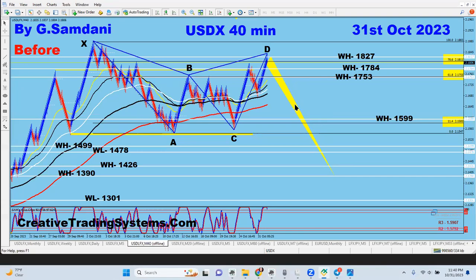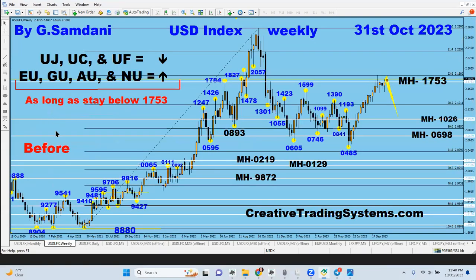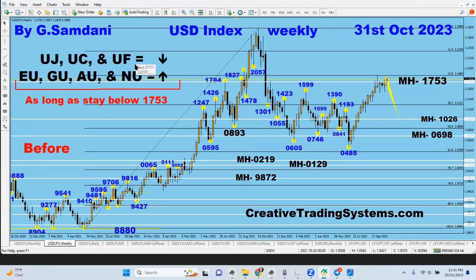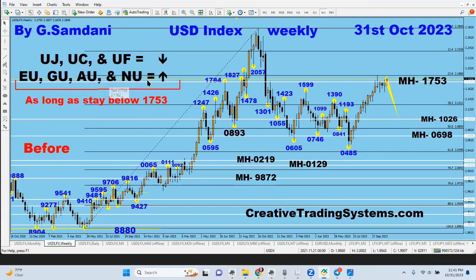When this happens, these seven pairs will react to this USD. USD has these seven pairs — pound, and other pairs where USD is on the right-hand side. These pairs will be going to the other side. And the other three — UJ, UC, and UF — meaning USDJPY, USDCAD, and USDCHF — where USD is on the left-hand side, they will be going down.